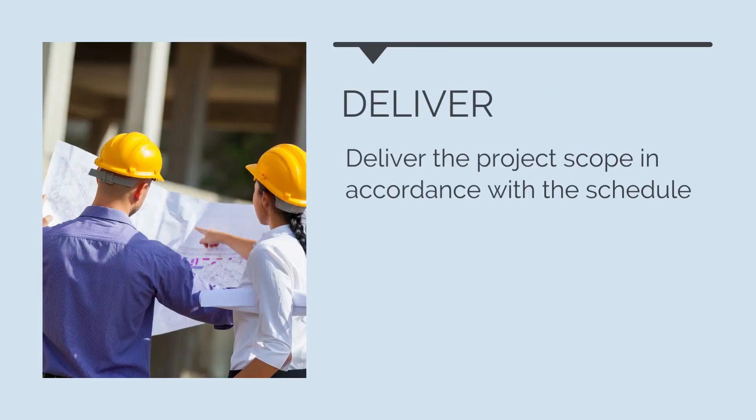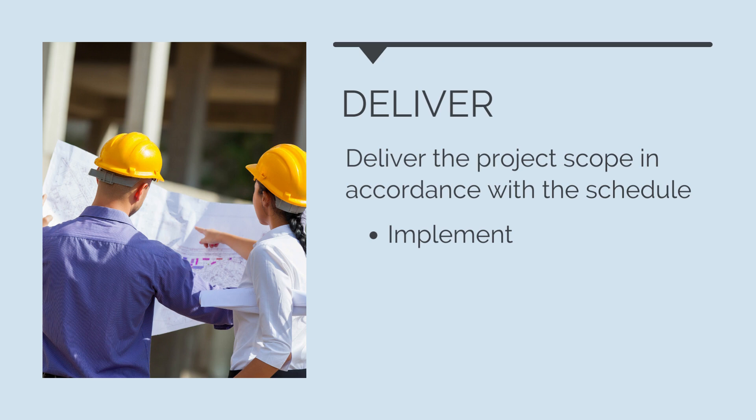Then we need to deliver the project in accordance with this schedule. We've now made a plan of what to do. All we've got to do now is make sure that we follow it. We need to implement the schedule by ensuring the works are delivered in accordance with the schedule, track progress, and make sure activities are getting completed in line with the plan.